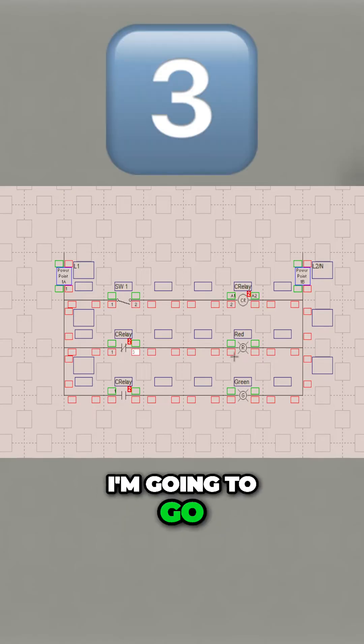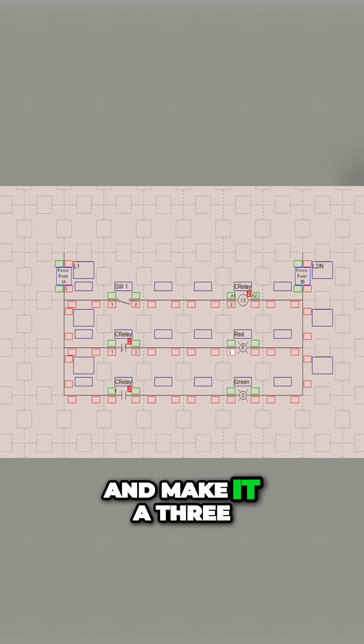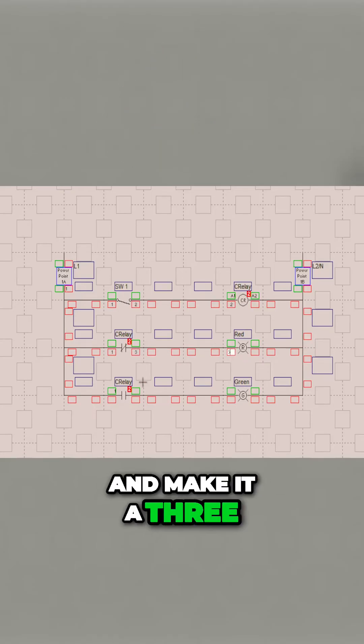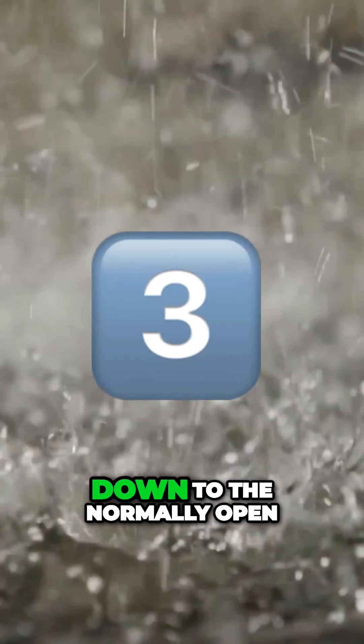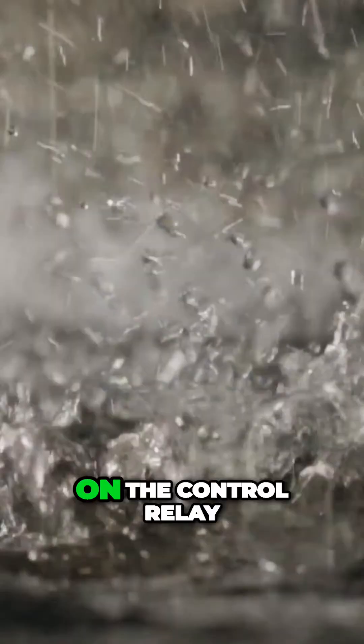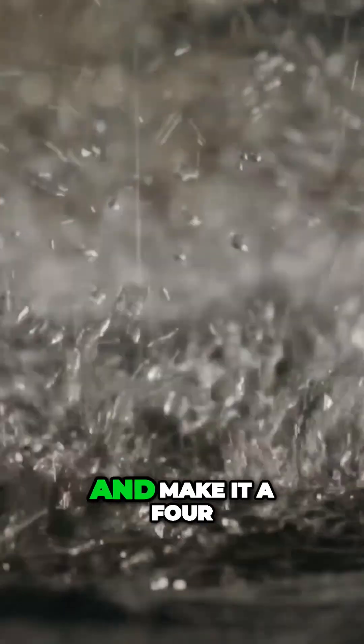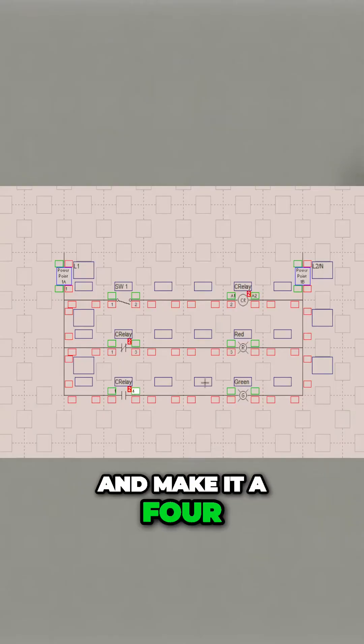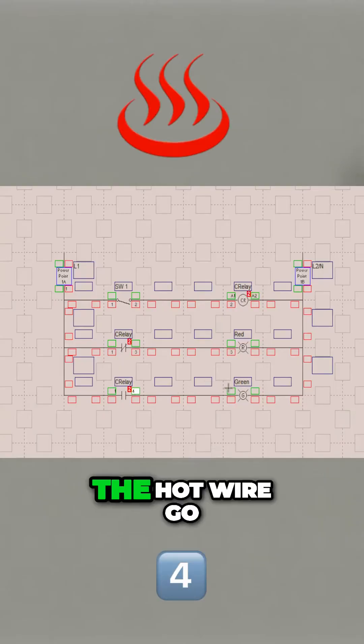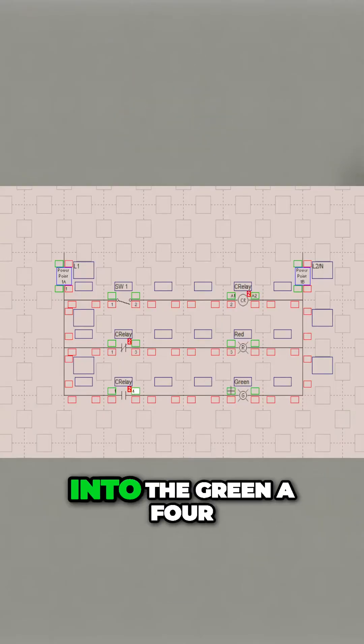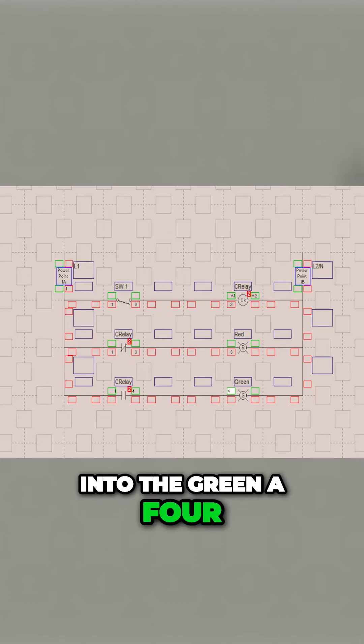I'm going to go to the hot side of the red light and make it a 3. I'm going to drop down to the normally open on the control relay and make it a 4. I'm going to make the hot wire going into the green a 4.